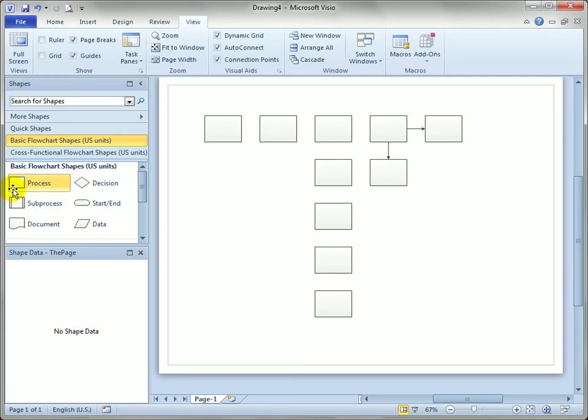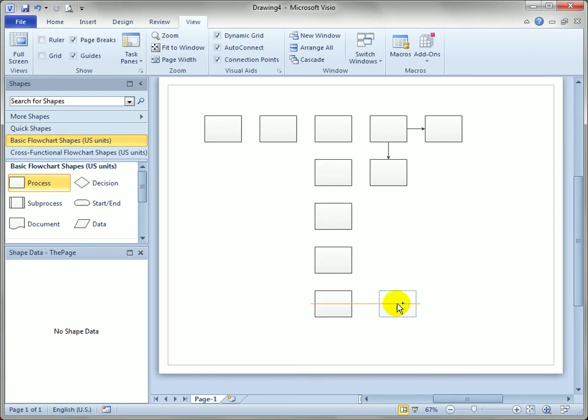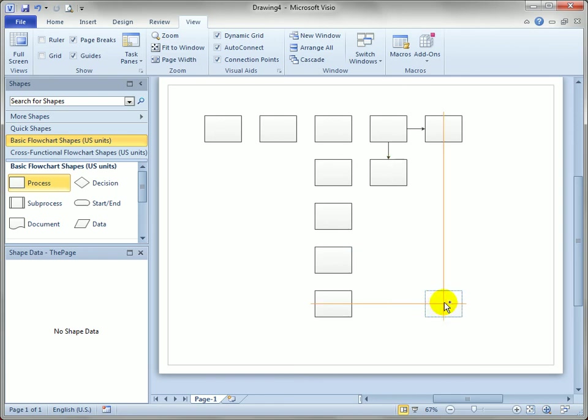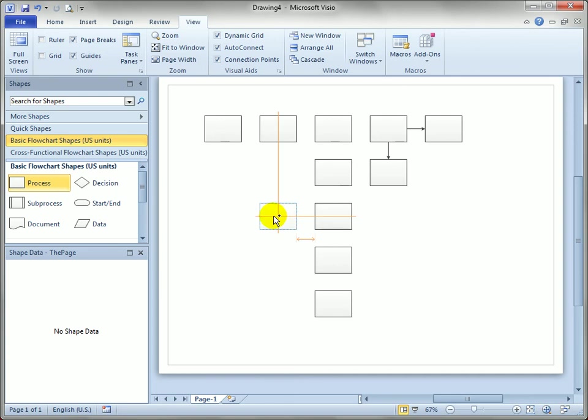Now you can align in two directions as well. You can see here we've got vertical and horizontal alignment happening as I bring the shape into the page, which is really cool.